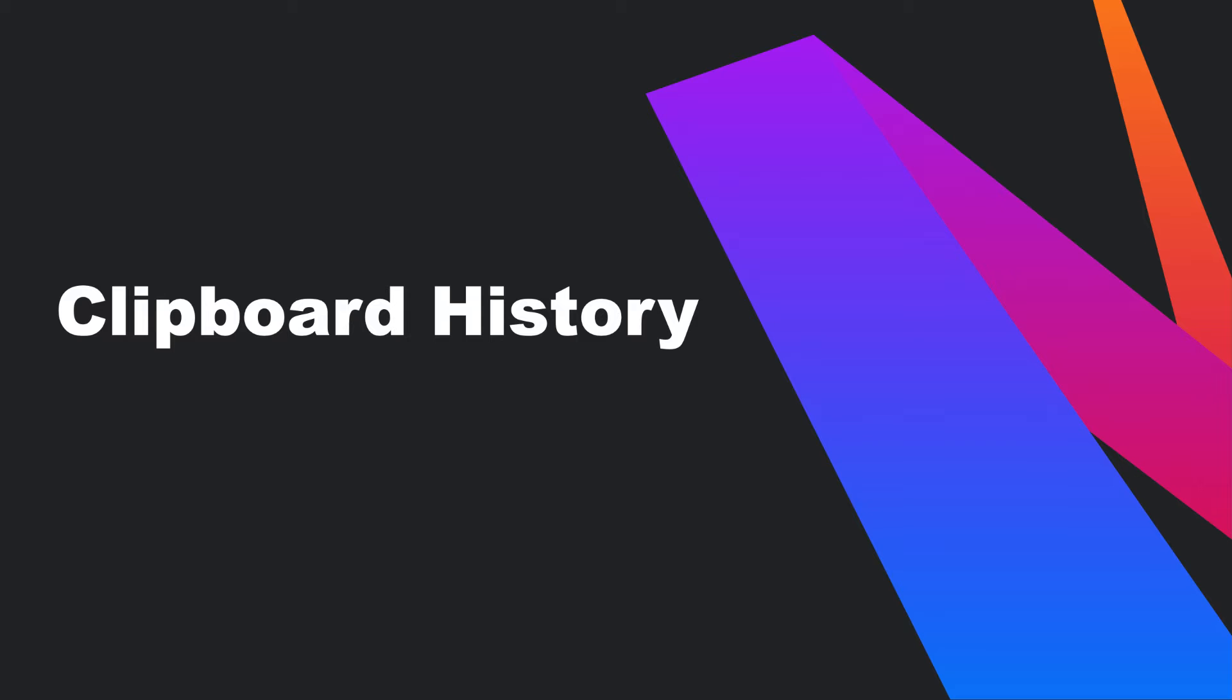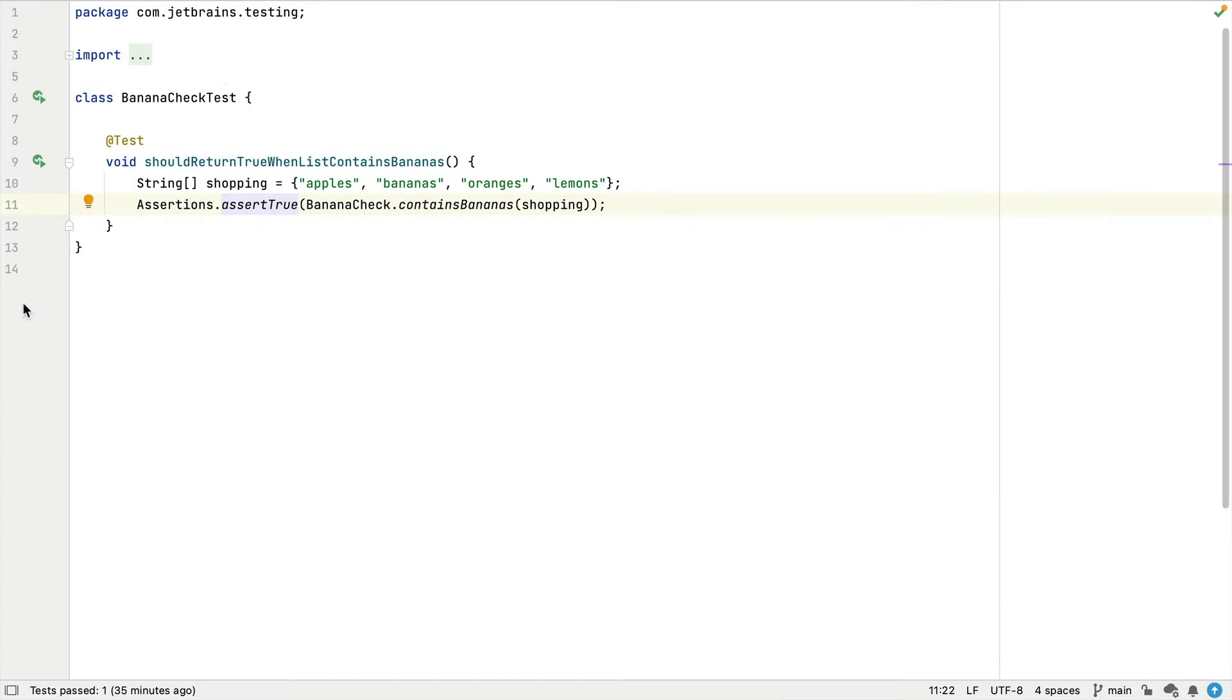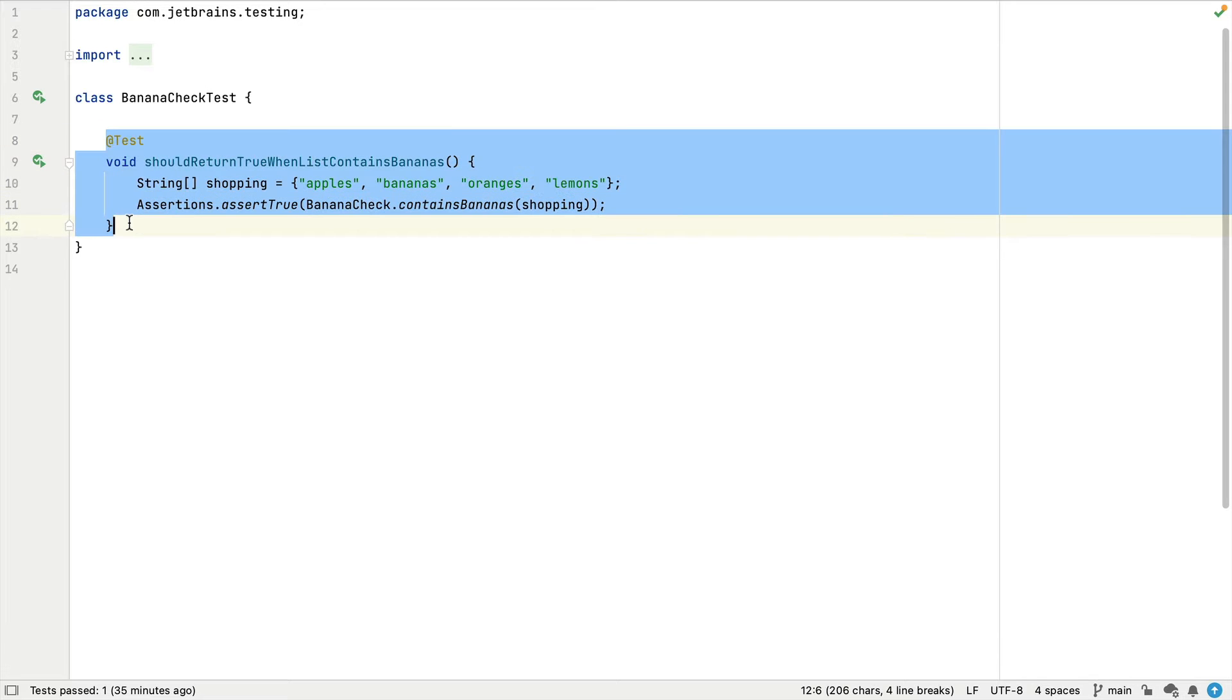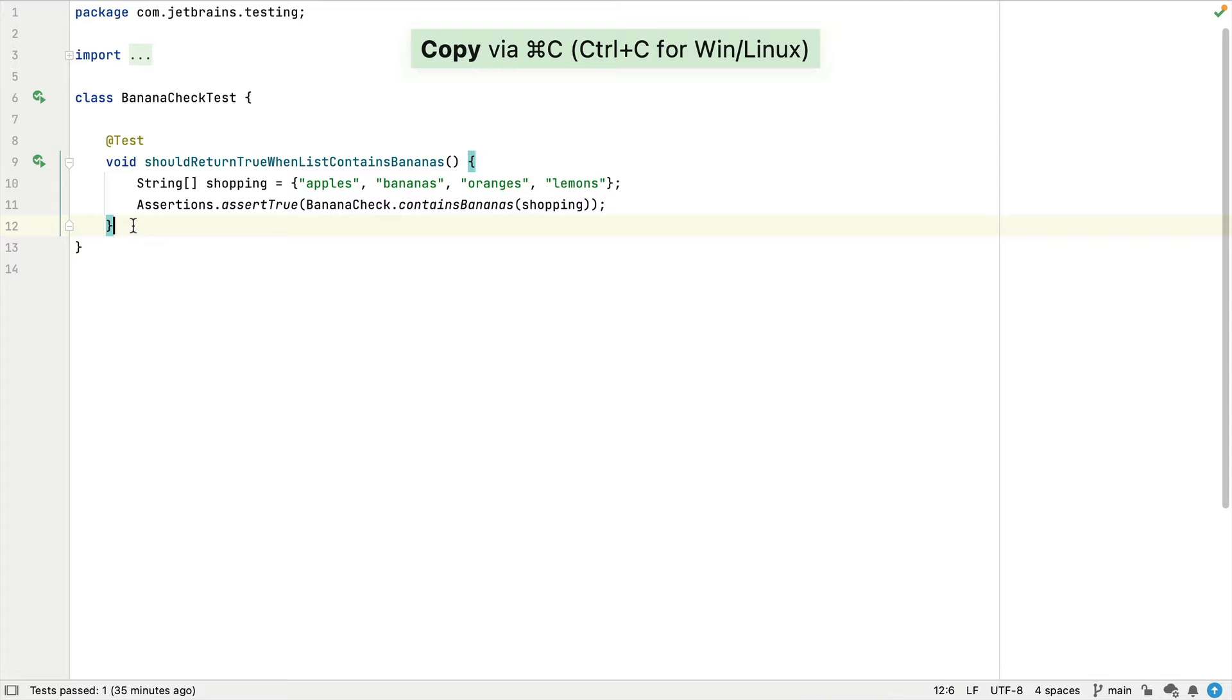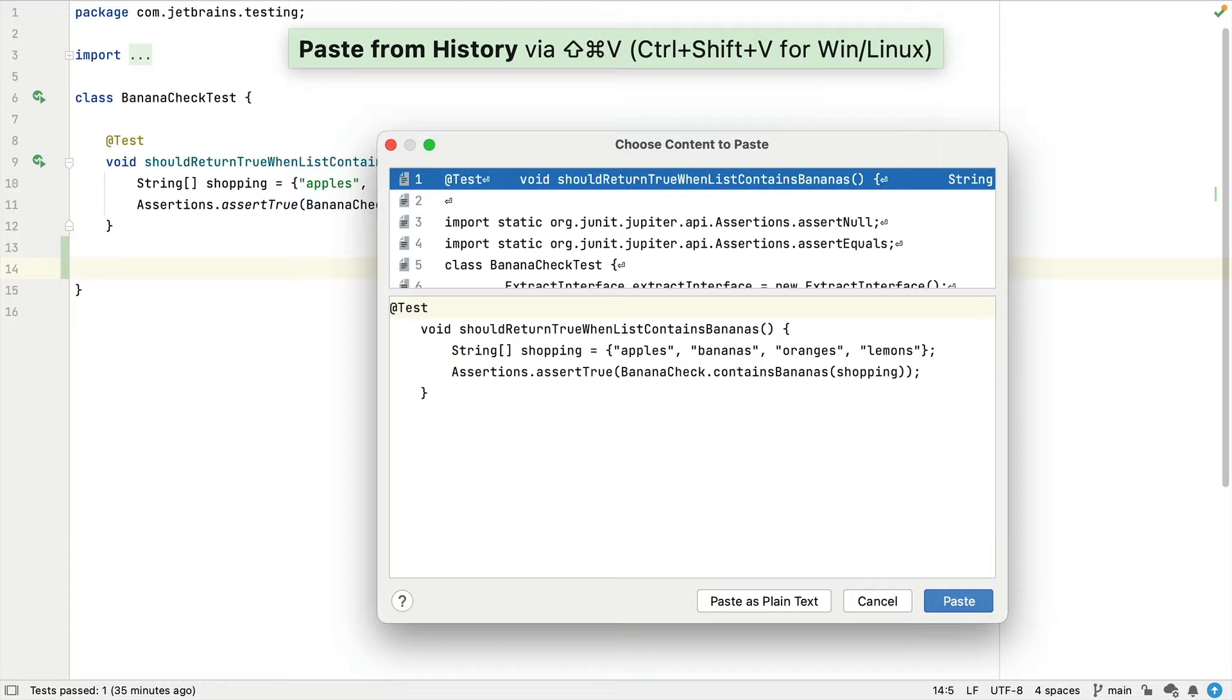In this screencast I'm going to show you how you can use IntelliJ IDEA's clipboard history to copy and paste content into your project with a little bit of a difference. You can access the clipboard history with Command-Shift-V on Mac or Control-Shift-V on Windows or Linux. This shows you a list of everything you've copied inside IntelliJ IDEA.